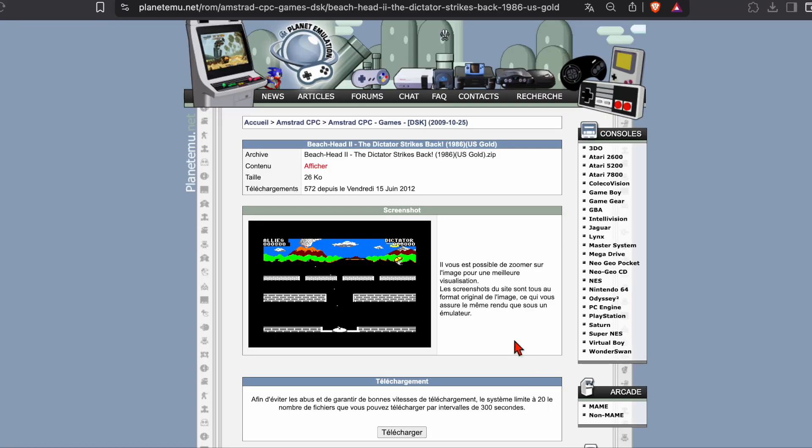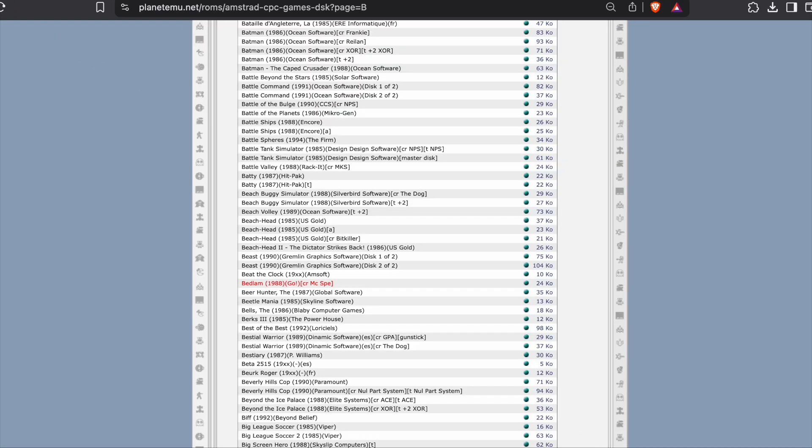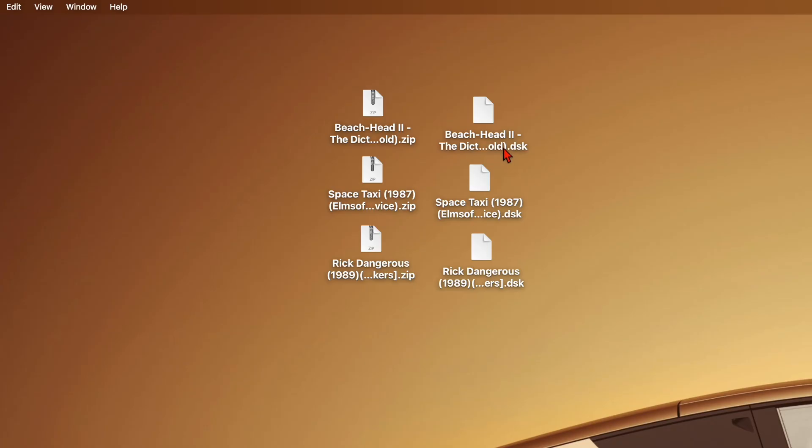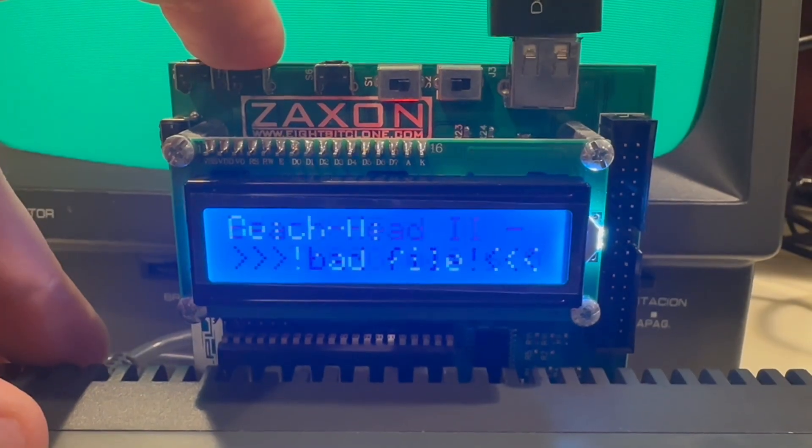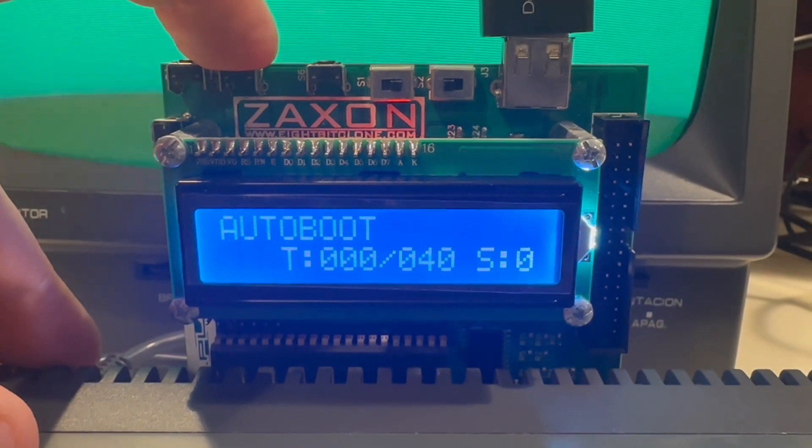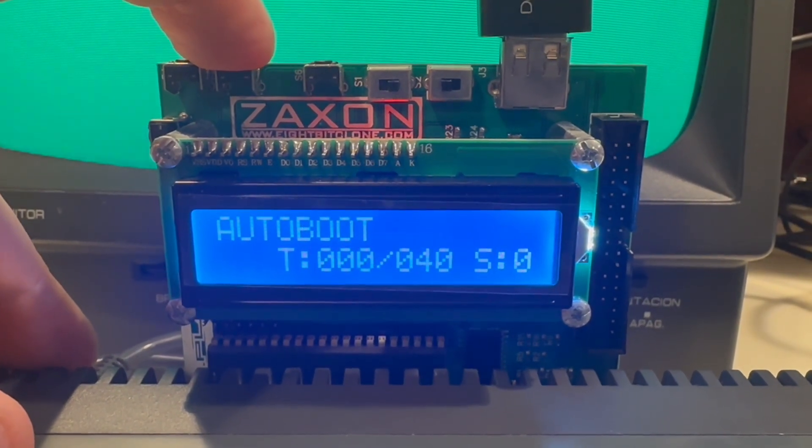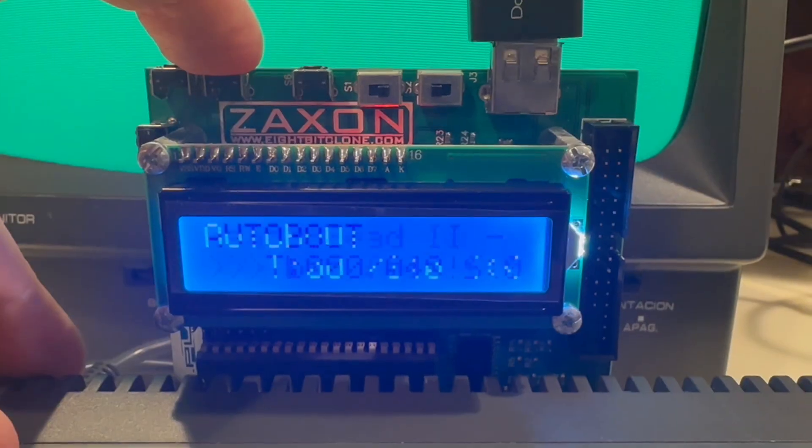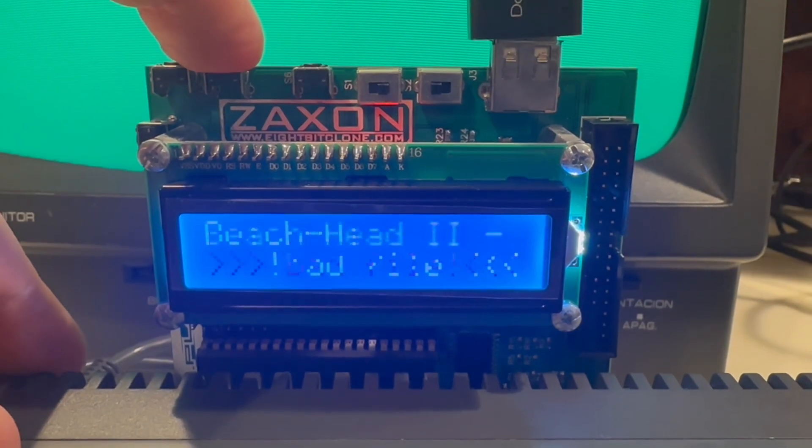Just Google CPC464 ROMs, which will get you to a site like this, and I'll download a few. So here's the thing. You'll notice that the ROMs tend to be in DSK format, but if you put DSK files on the drive, it won't work. They need to be in HFE format to work with this device.